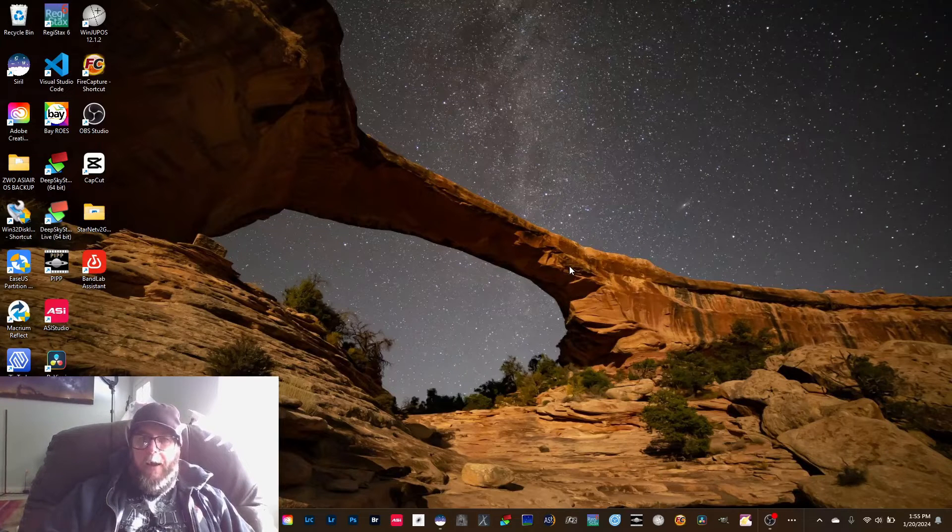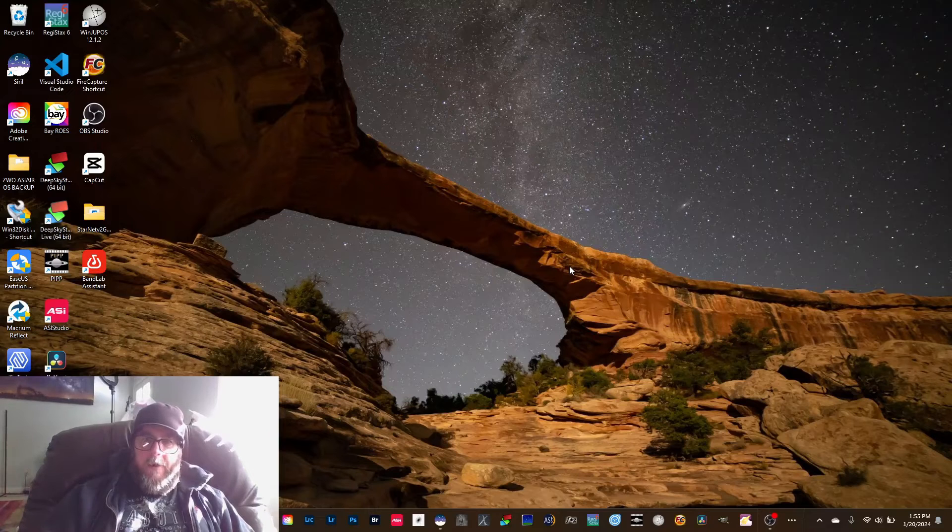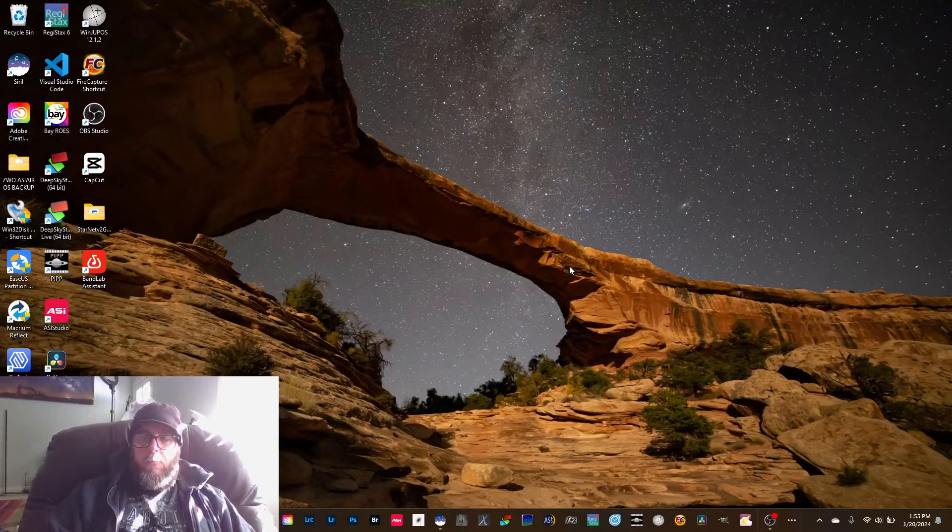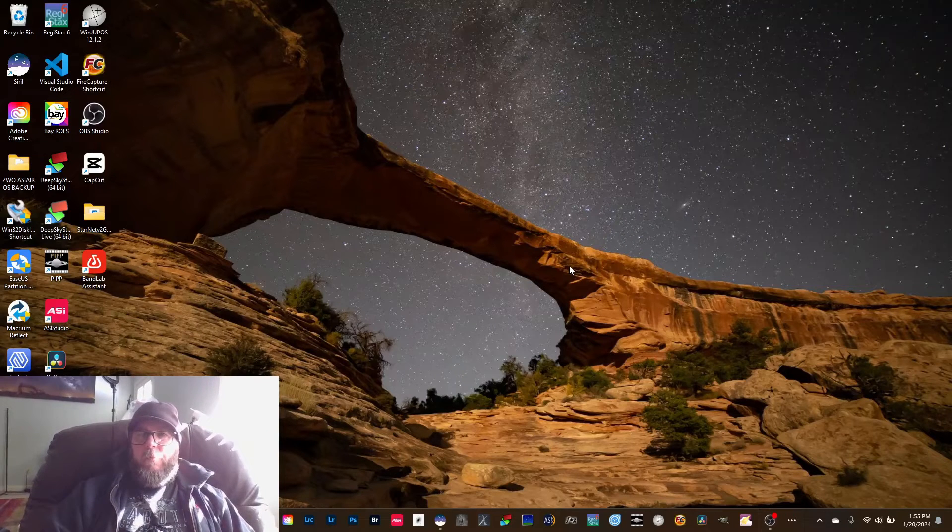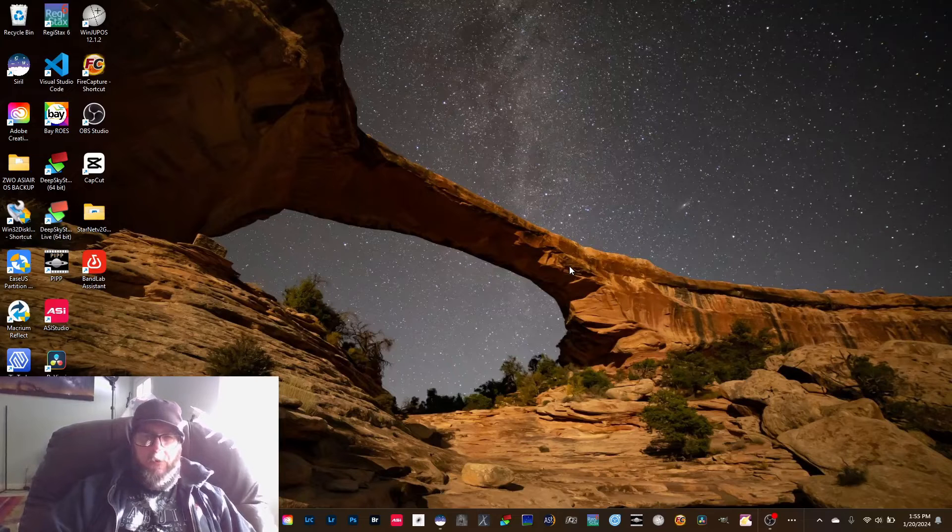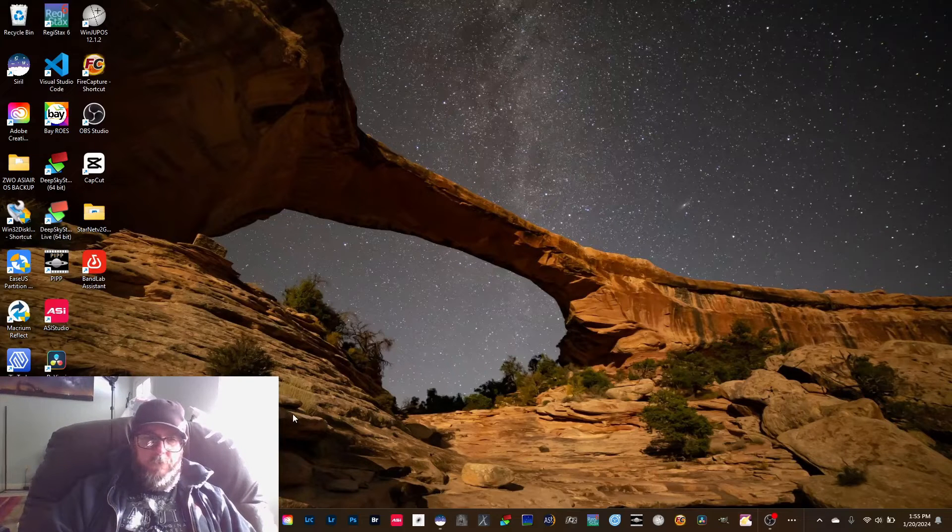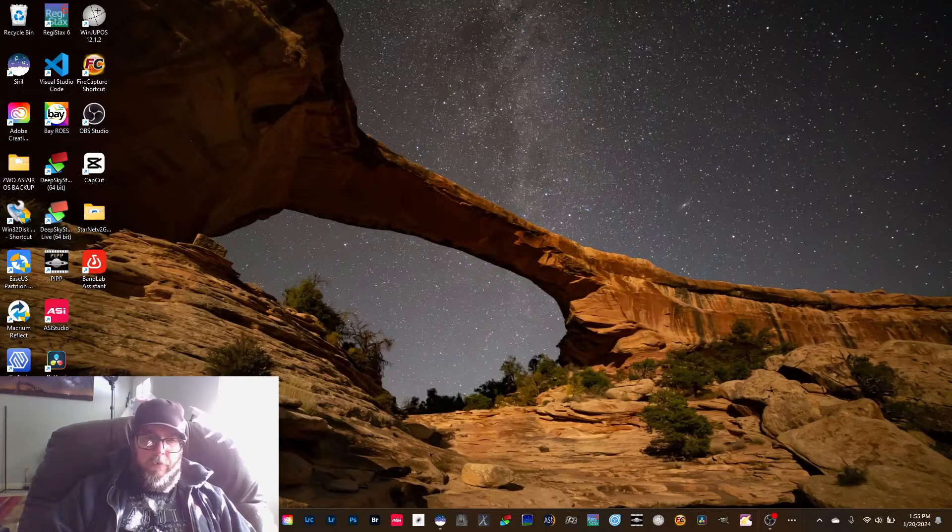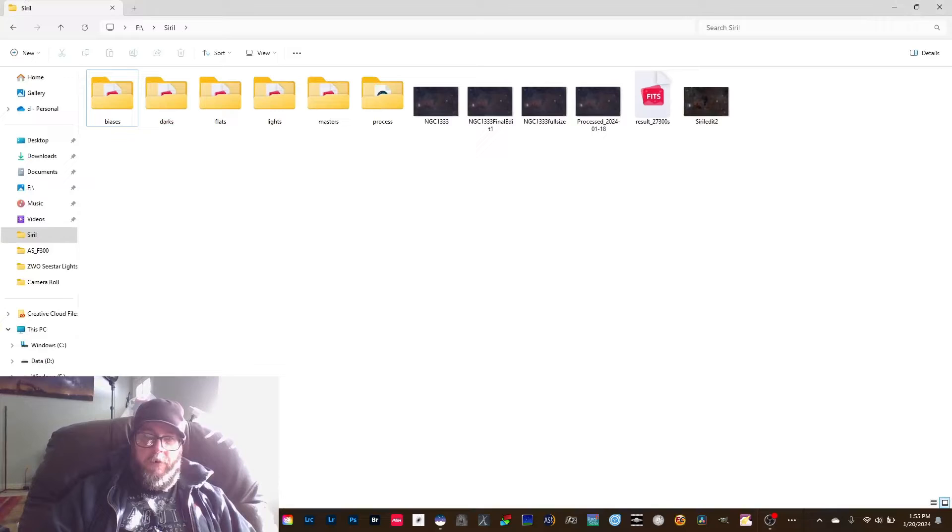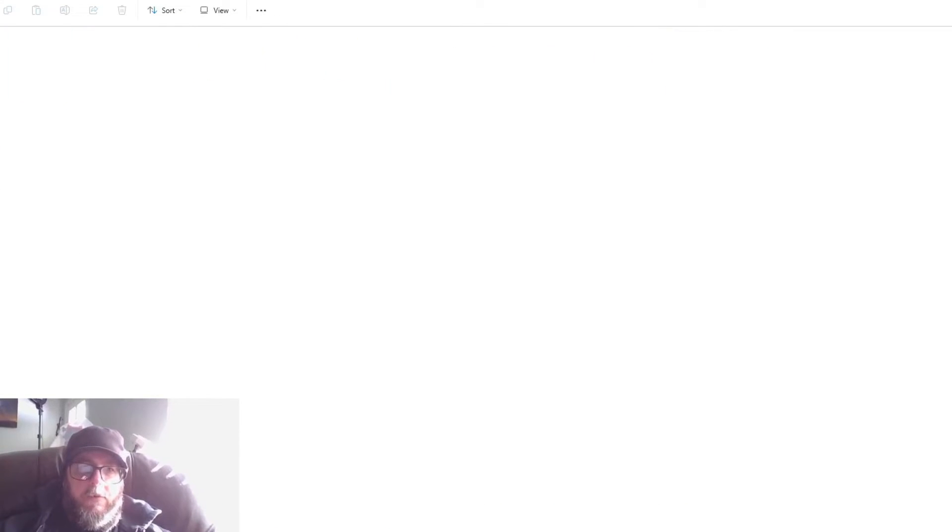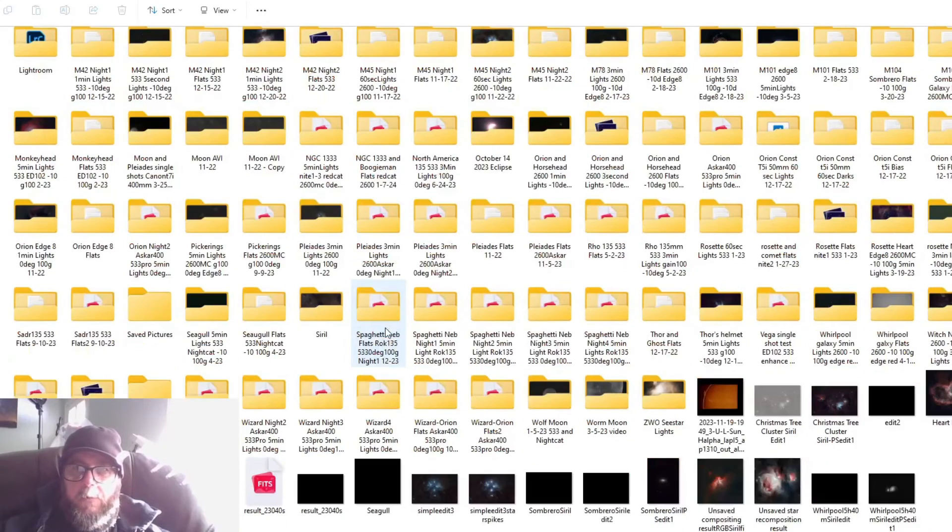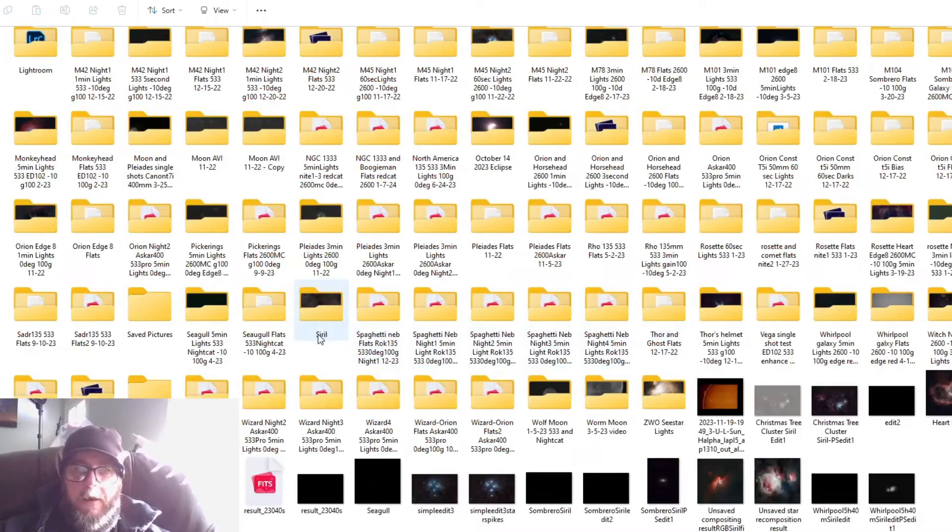All right, now that we've got Siril downloaded, we've got Starnet downloaded, we're going to create a folder. This is how I learned to do it when I first downloaded Siril and this is just how I've always done it. I usually just have this folder in here with the rest of my photos and I just name it Siril.